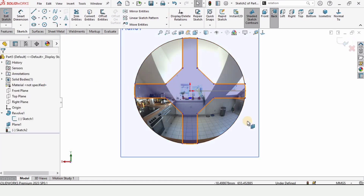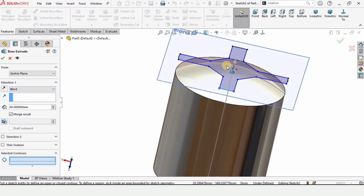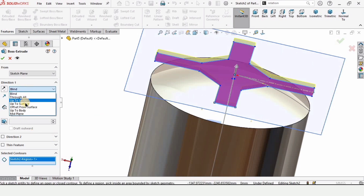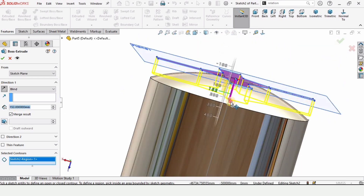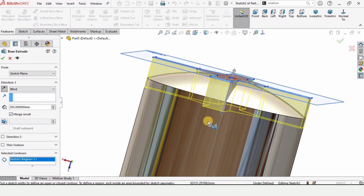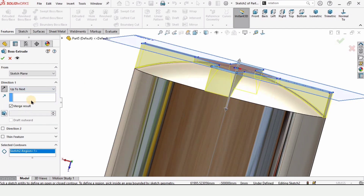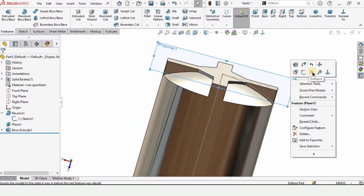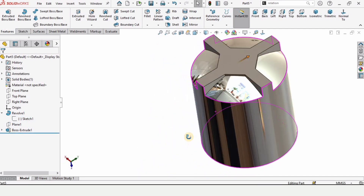Select Trim Entities again and trim these outer arcs. These are the arcs we want to keep — our sketch is now complete. Go to Features and select Extruded Boss Base. In the Contours option, select this contour. Select Blind and give the extrusion the right direction, then use the Up to Next option. Check this box and it will be automatically created. Hide the plane and sketch as we no longer need them.